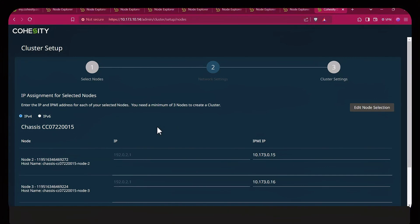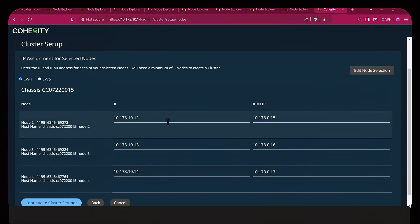Next we have the cluster setup page. Notice each field for the IP address of the node and the IPMI field as well. Once that is done, click Continue to Cluster Settings.